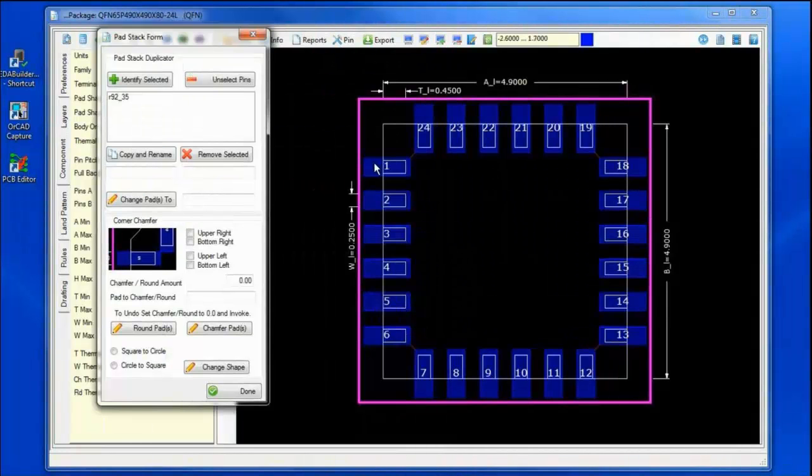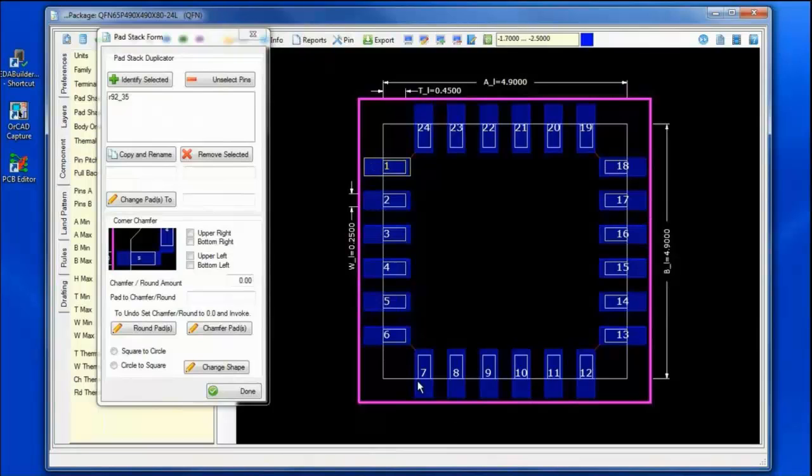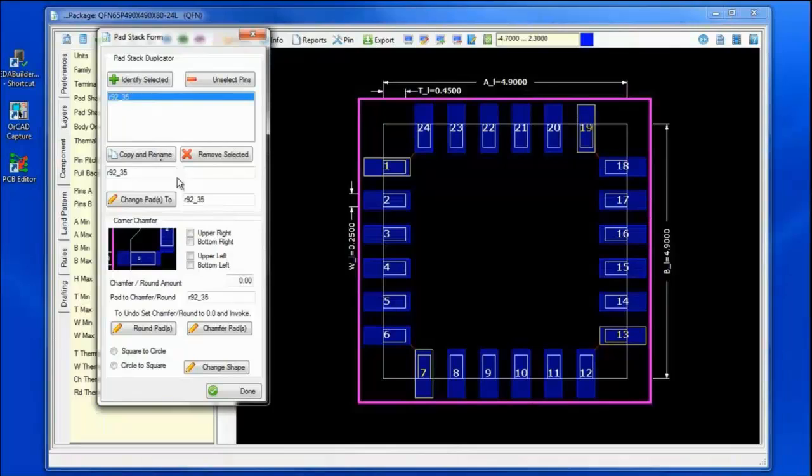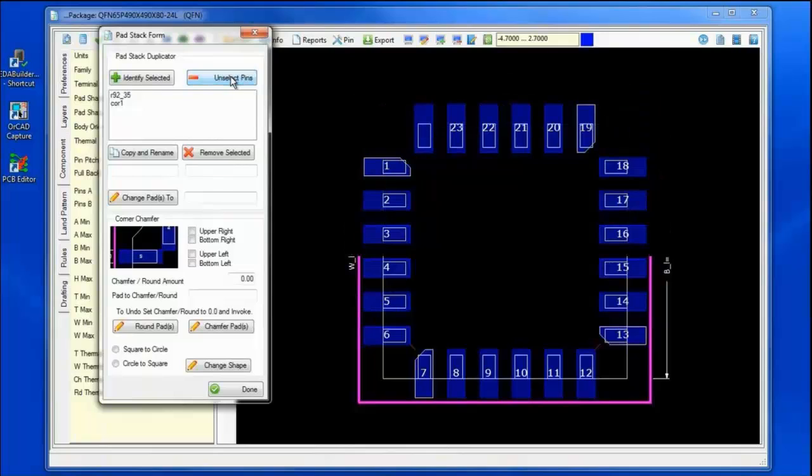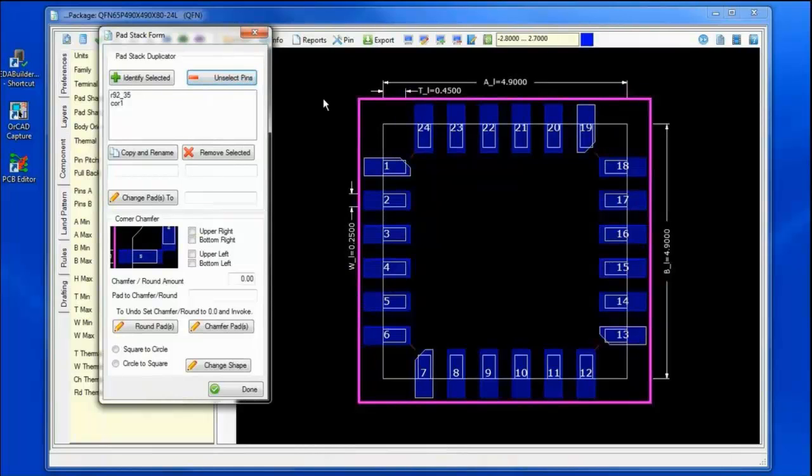What we do is select the individual pads that we wish to chamfer. Then we'll take the standard pad and give it a new name and change those pads, applying the standard chamfering to those four corners.